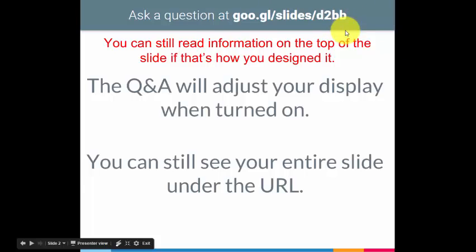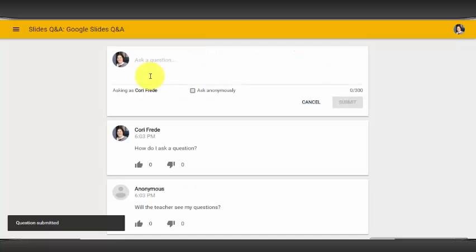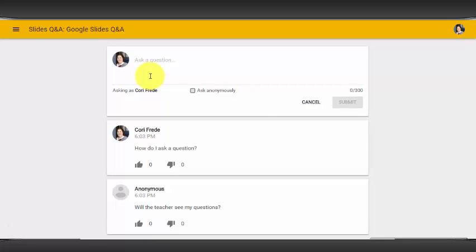You might be wondering now, what do my students see when they use that short URL on their devices? When the students go to the short URL, they will come to a screen that says Google Slides Q&A and have an option to ask a question.